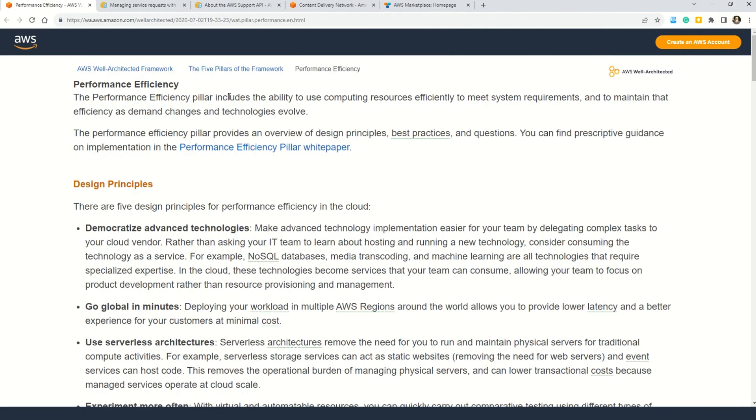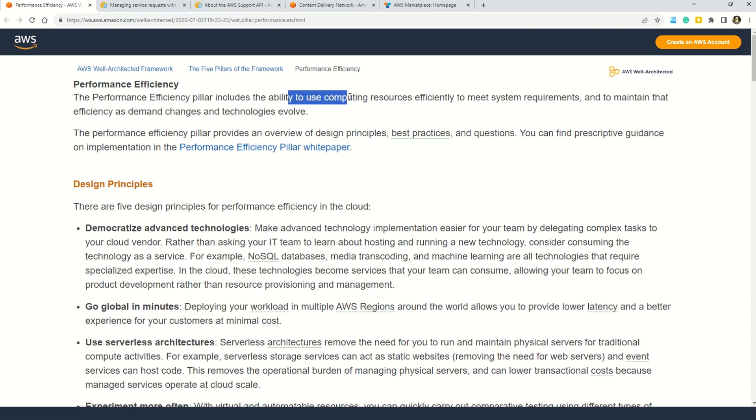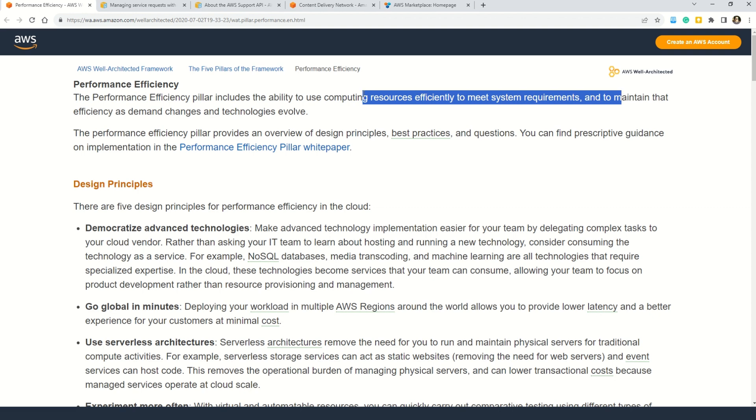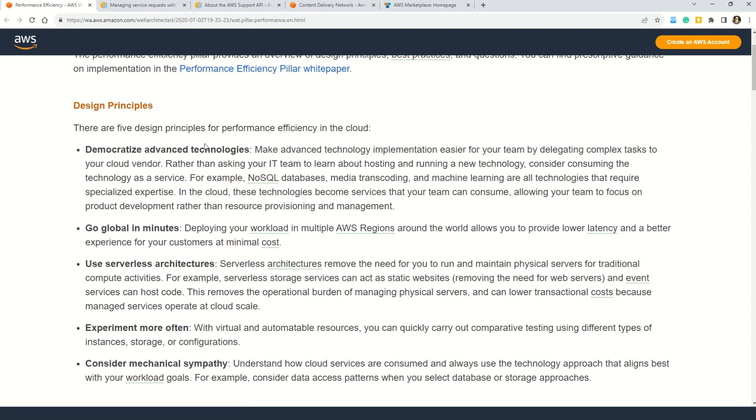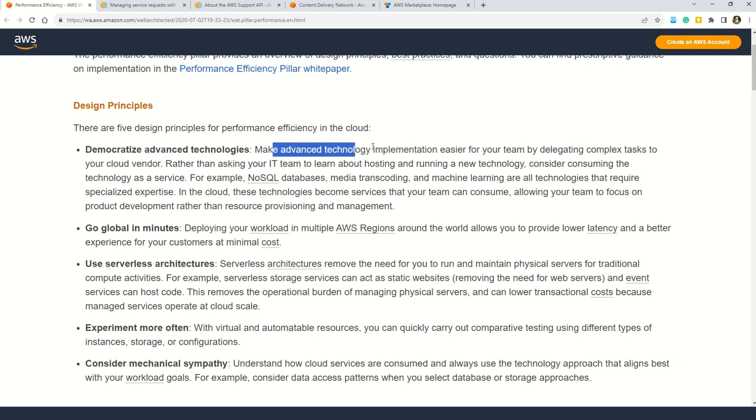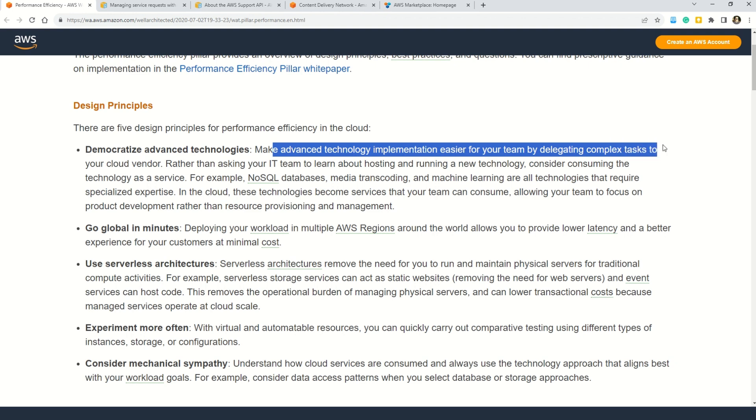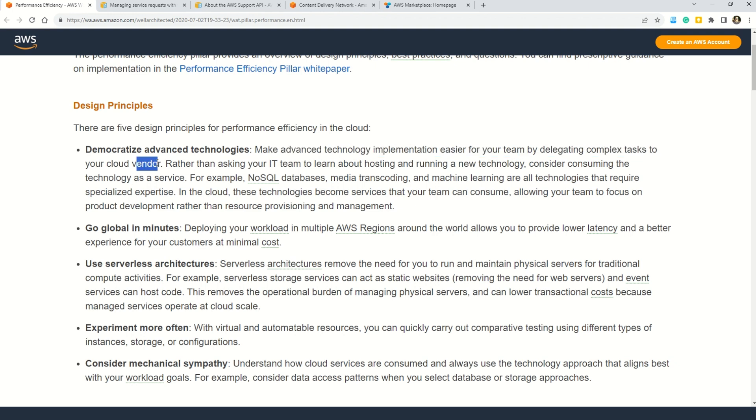Now let's check out some more details on performance efficiency, one of the key pillars of AWS Well-Architected Framework. The performance efficiency pillar includes the ability to use computing resources efficiently to meet system requirements and to maintain the efficiency as demand changes or the technology evolves. Here you can also understand the design principles that come under performance efficiency. The first principle is democratize advanced technology - make advanced technology implementation easier for your team by delegating complex tasks to your cloud vendor. And if you remember the question correctly, this is the exact ask in the question.